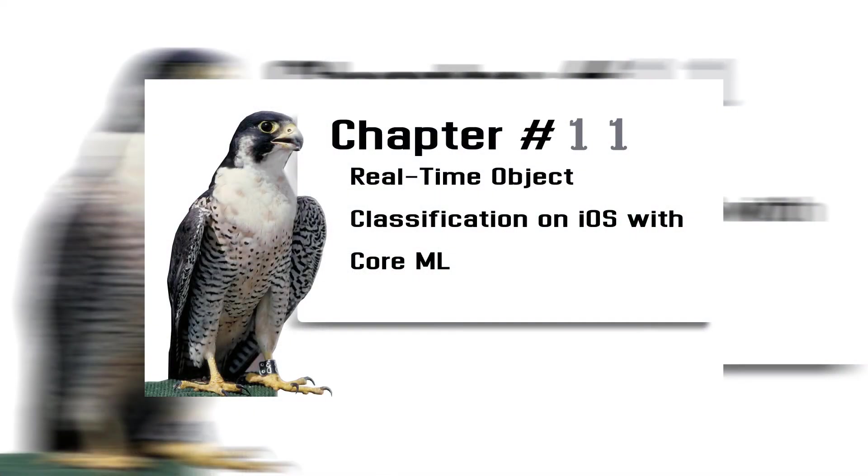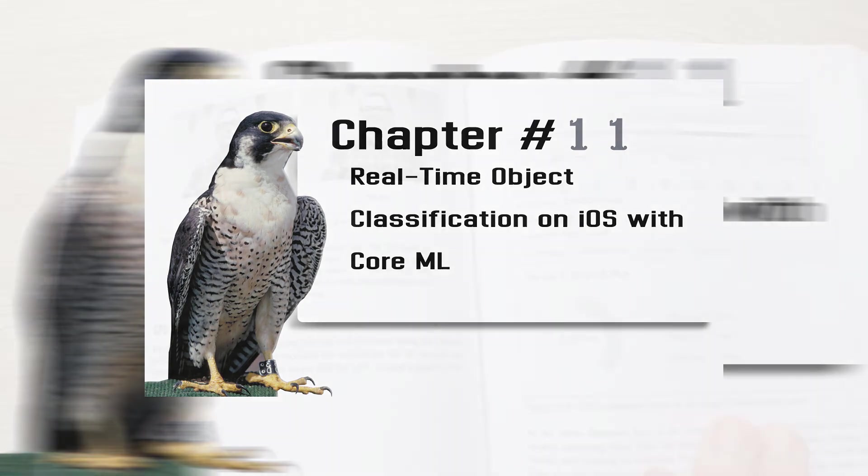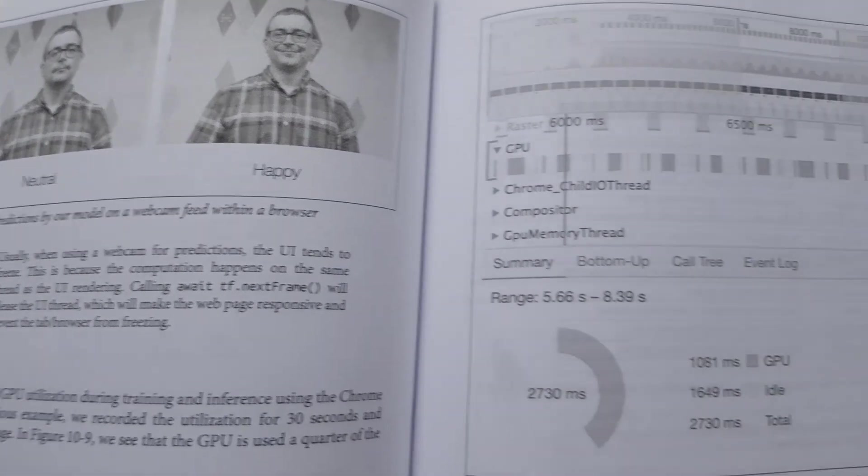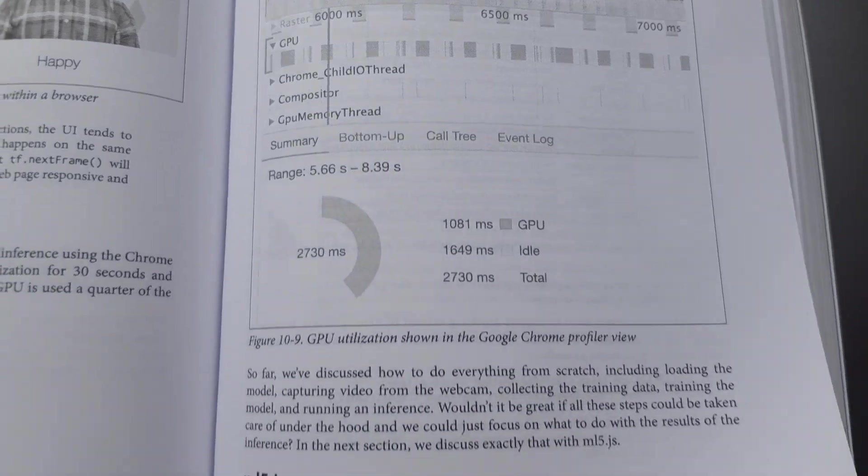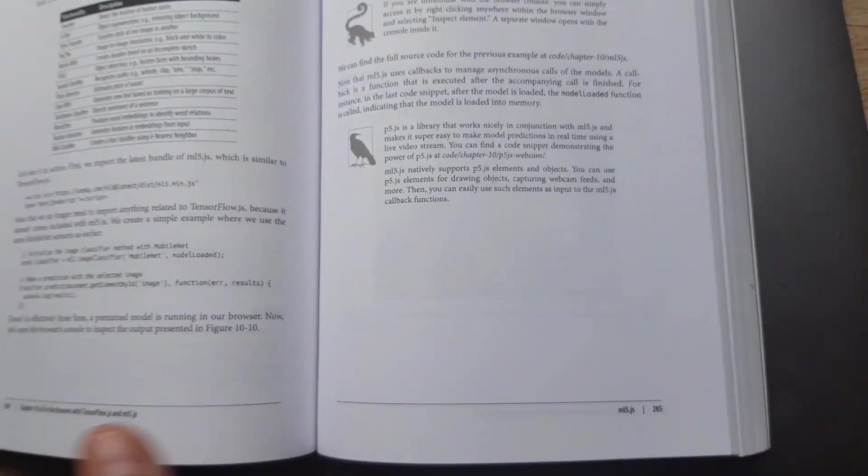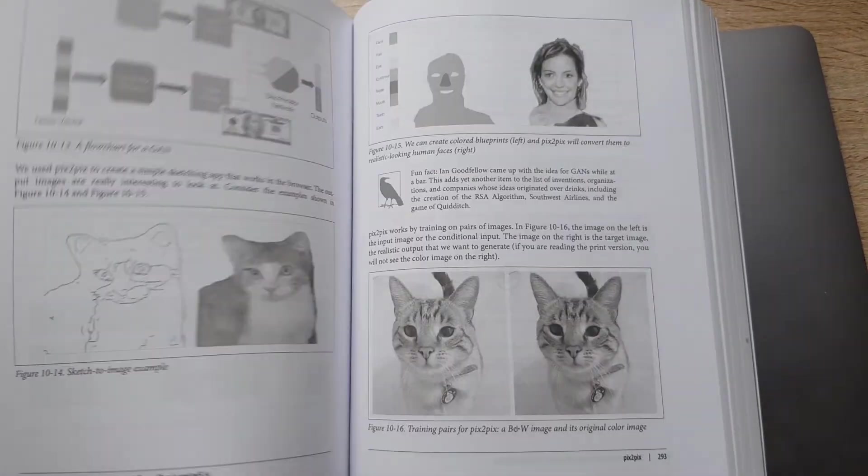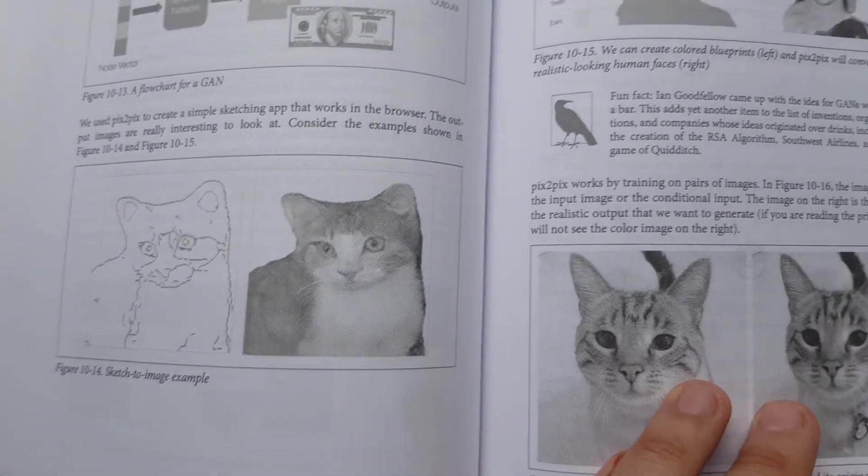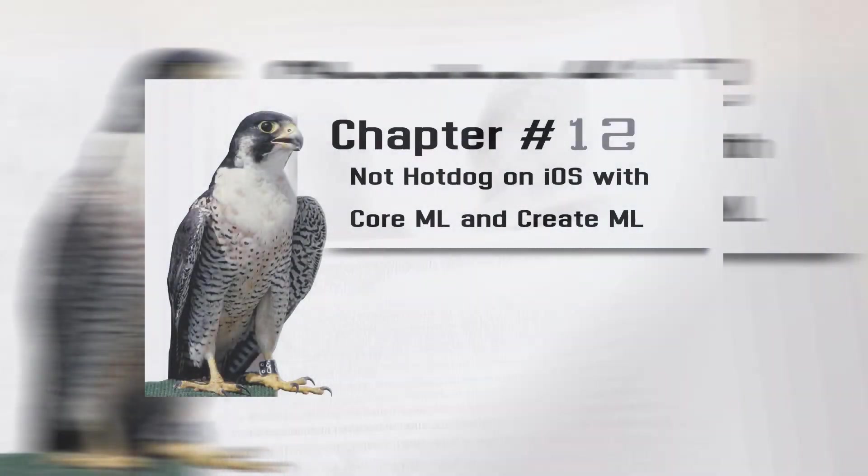Chapter 11: Real-Time Object Classification on iOS with Core ML. You will explore the landscape of deep learning on mobile with sharp focus on the Apple ecosystem with Core ML. Enjoy that.